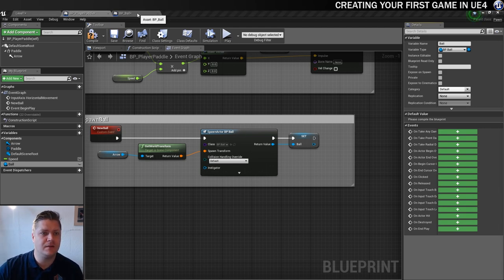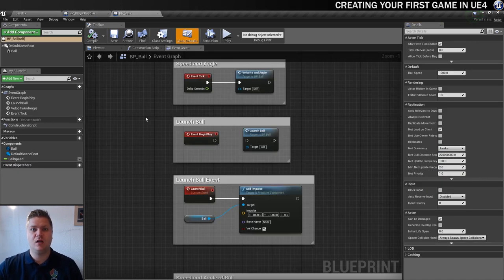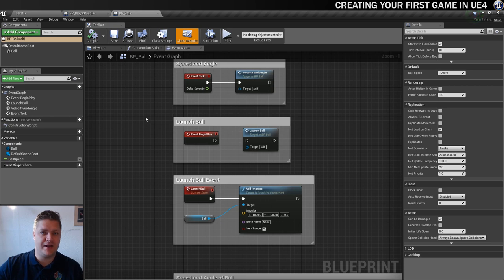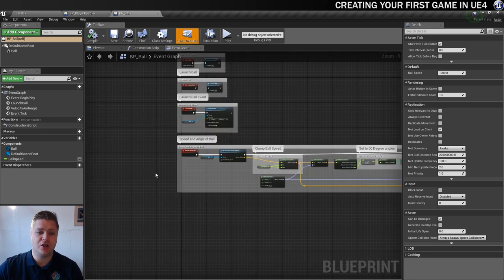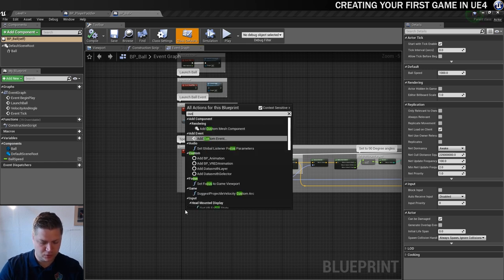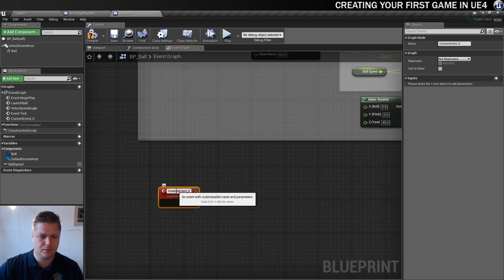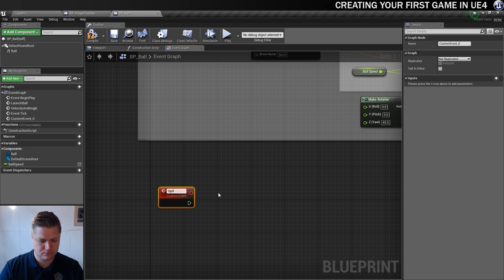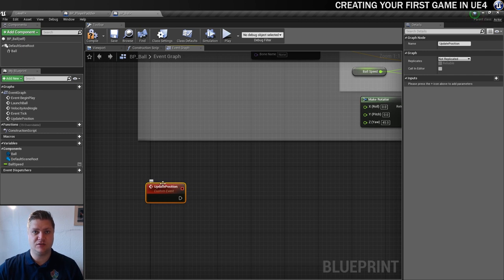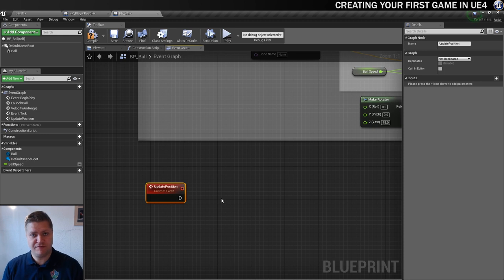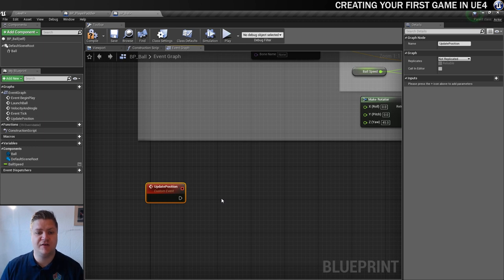Now we'll go into the ball blueprint. We're going to make it so that the ball, once it's spawned, will follow the paddle while ever the ball's not in play. So we'll create a new custom event called "update position". We'll use this event to update the ball, and we only want this to happen when the ball's not in play. To control that, we're going to create a Boolean variable — Boolean can either be true or false. I'm going to call it "active", and by default it's set to false, which is what we want for now.